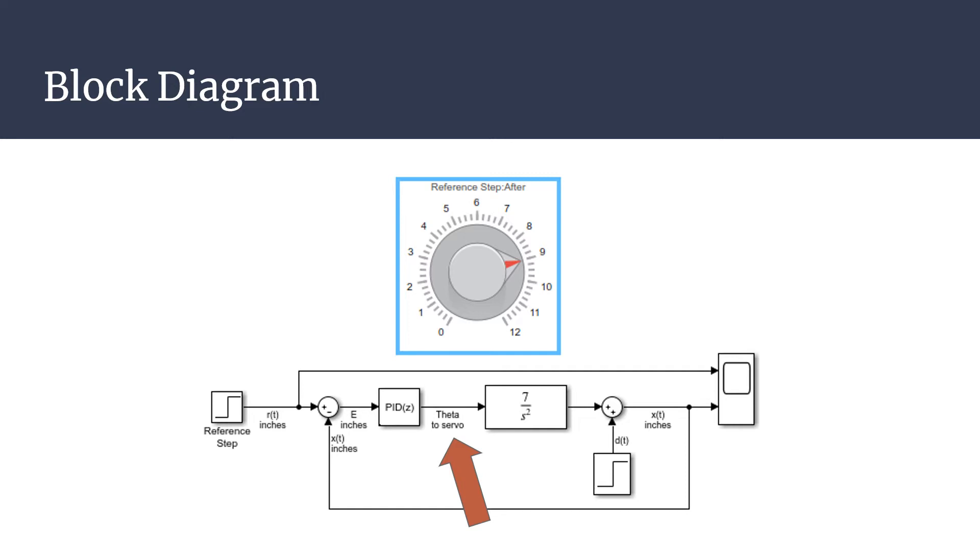The output of the transfer function is the expected position of the ball, which gets added to a step disturbance, dt. The disturbance is modeled as a forced change in position of the ball. For example, a value of negative 2 would be pushing the ball 2 inches in the negative direction.